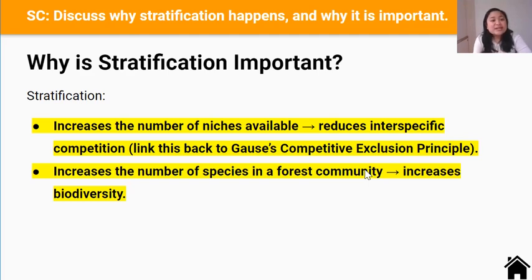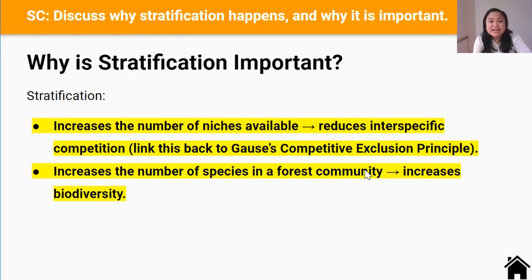The stratification pattern increases the number of species in the forest community and therefore increases biodiversity. Biodiversity is the variety of plant and animal life in one place. Stratification increases the biodiversity of the forest community by increasing the number of niches available and therefore reducing competition between different species, which relates back to Gause's competitive exclusion principle — that two different species with similar ecological niches can't stably co-exist in the same habitat. For example, Rimu trees in the emergent layer don't have to compete with Kanono plants in the shrub layer because they occupy different niches. A forest community with many vertical layers is more complex and has greater biodiversity.